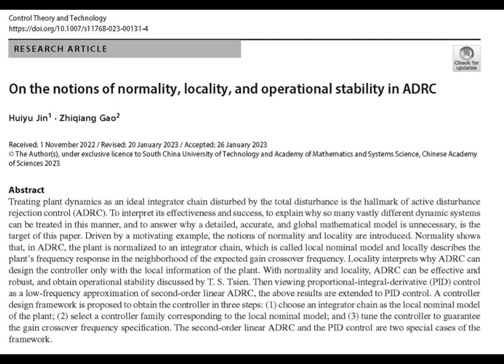The ESO is like the detective — constantly monitoring, seeing what's going wrong. And the controller is the one that steps in and fixes the problem, keeps things on track. Even with all this uncertainty in the system's parameters, the LADRC keeps it remarkably stable. And this is where the ideas of normality and locality start to shine.